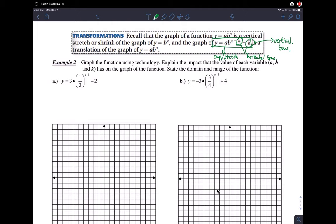The most common mistake students make is with the H value: if you see minus H, that actually means move to the right, and if you see plus H, that actually means move to the left. None of this is new — we've done this many times, especially in the last few sections of chapter three.